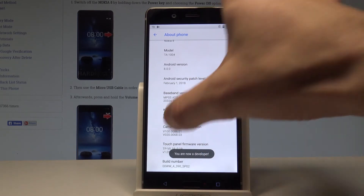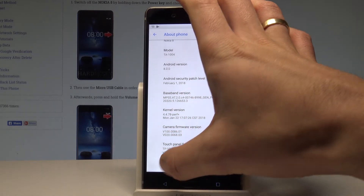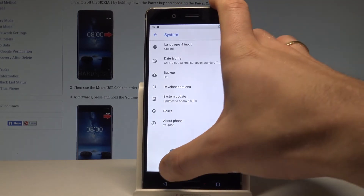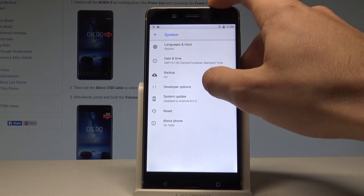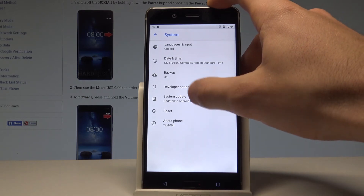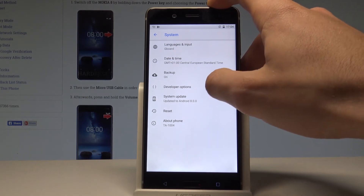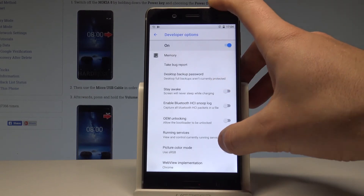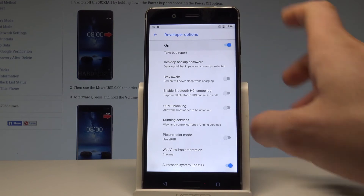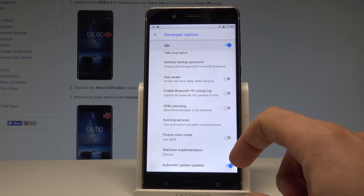As you can see, you are now a developer. So we can go back and right here under Backup you've got Developer Options. Let's tap it and here you can use all the features from the following list.